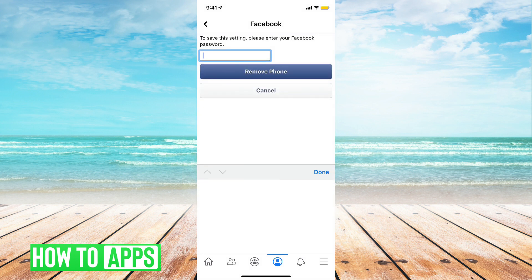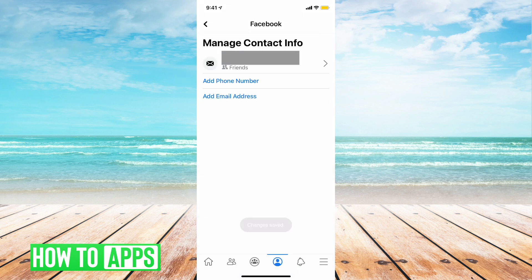Then it wants you to enter your Facebook password. Once you enter your password, tap on remove phone. And there you go — now you have your email address as your contact info, and that is going to be the way that you can log into your Facebook account now.